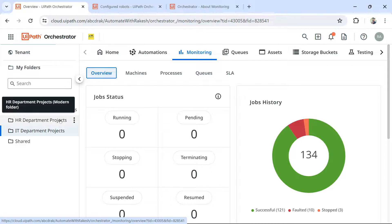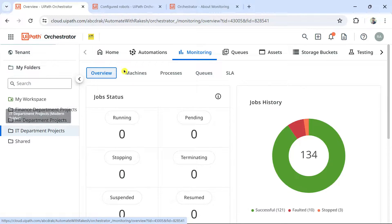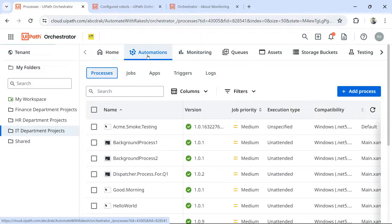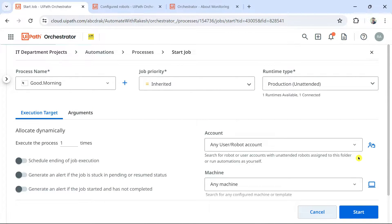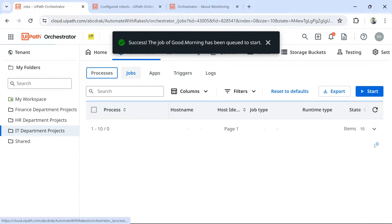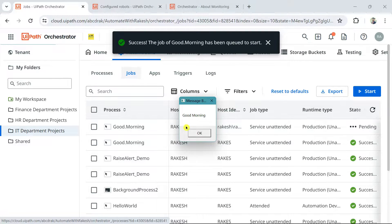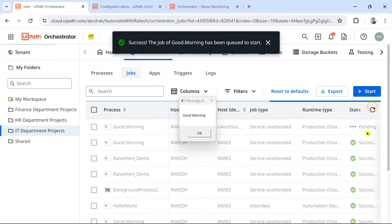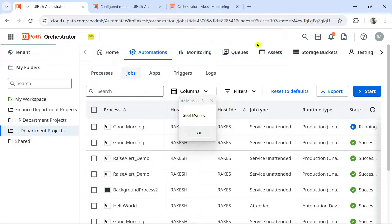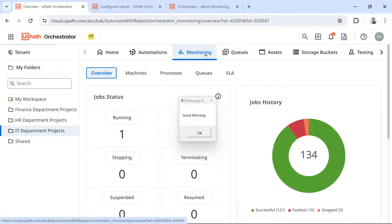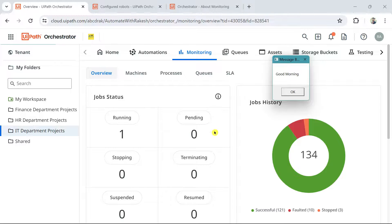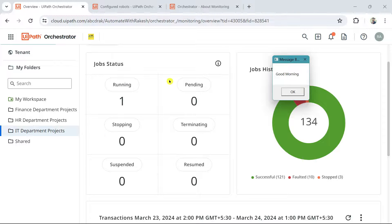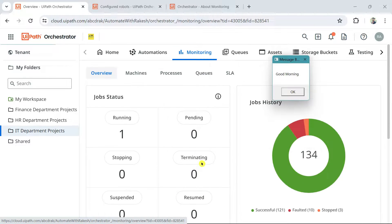Let's have a small demo. I'll go to one of my folders, click on Automations, and run a simple process — it will say good morning through a message box. I'm going to start the job. As soon as you start a job, you can see it go from pending state to running state. In a company with multiple processes running, you would see running jobs, pending jobs, all in this overall monitoring window.